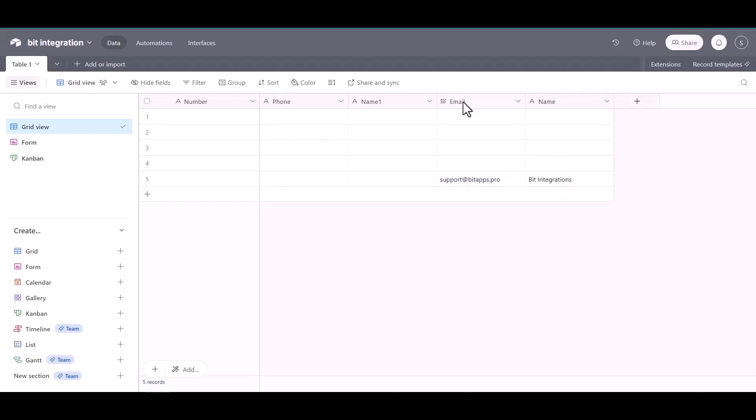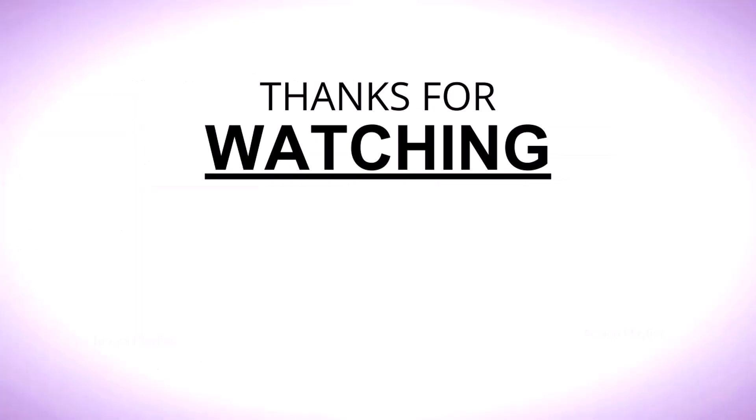Go to the Airtable site and you can see here the data came successfully in the Airtable via SureTriggers.